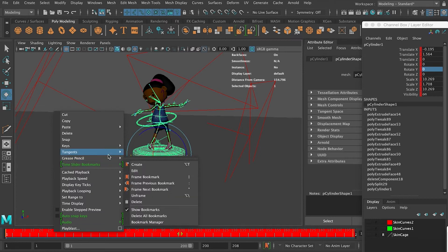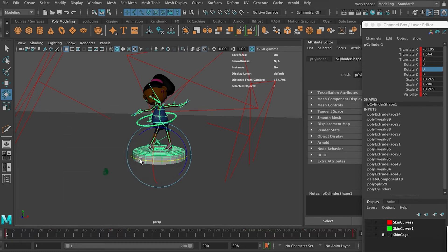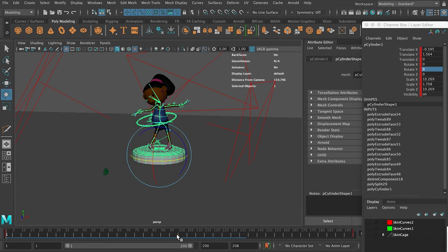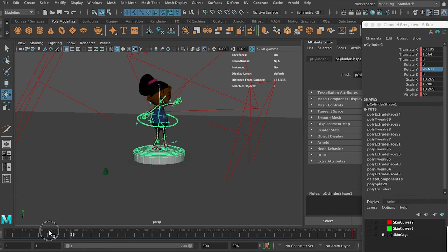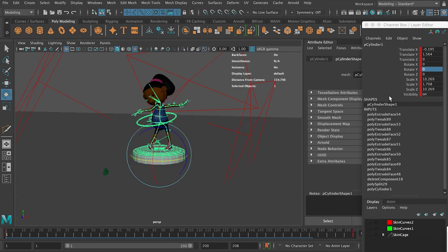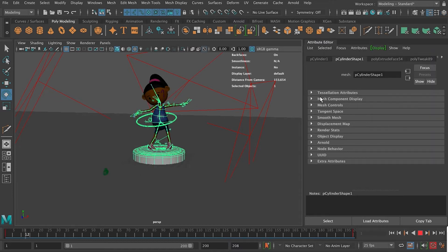I've had it on stepped and clamped, we've been blocking animation or something, so let's just change it to linear. Now it's important you change it to linear, even if you didn't have it on stepped and clamped, and what that's going to do is just have it moving around at the same pace the whole time.